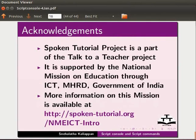Spoken tutorial project is a part of the Talk to a Teacher project. It is supported by the National Mission on Education through ICT, MHRD, Government of India. More information on this mission is available at this link.